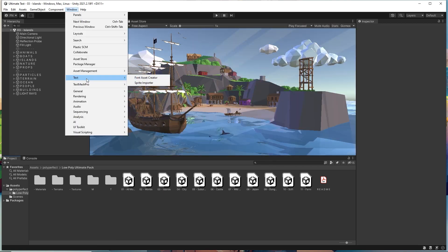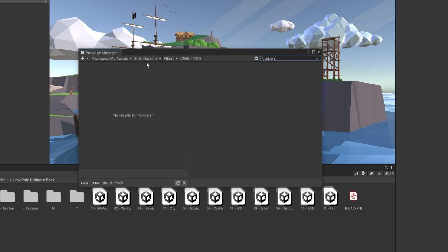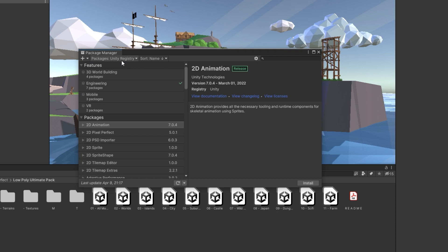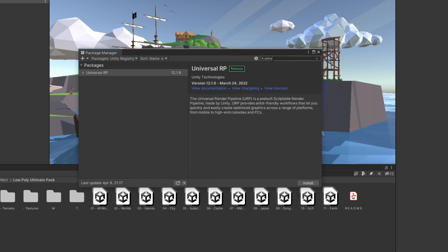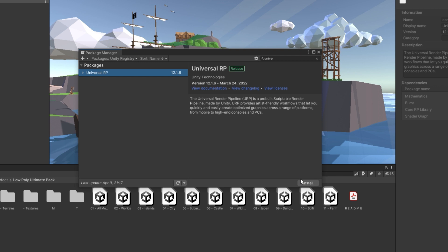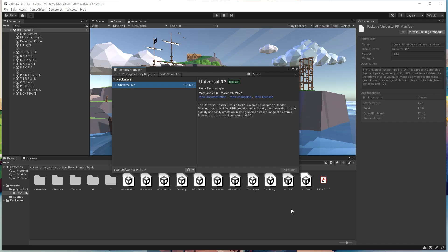For switching to URP, we need to install the Universal Render Pipeline Package back from the Package Manager, this time from Unity Registry. And another waiting.